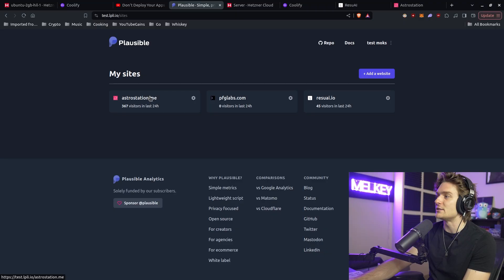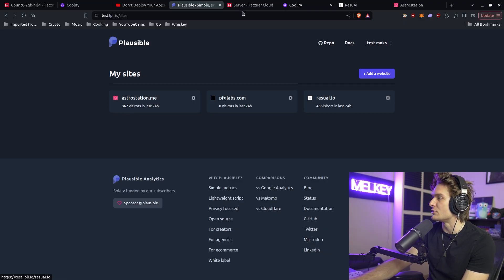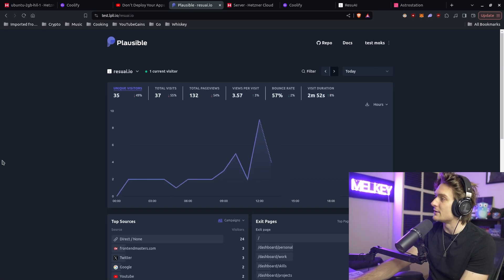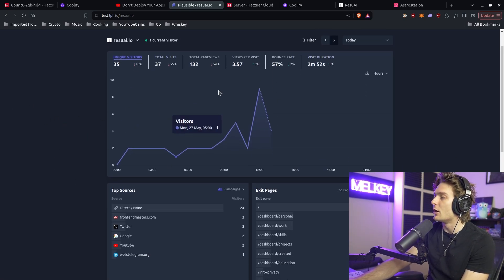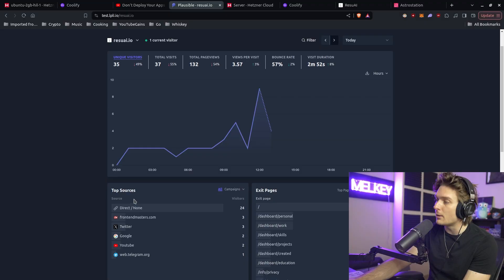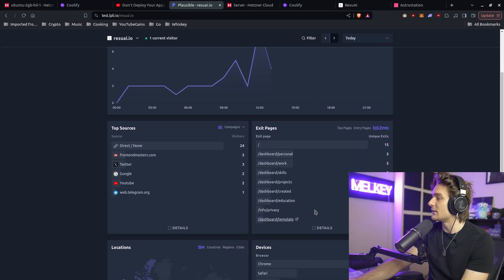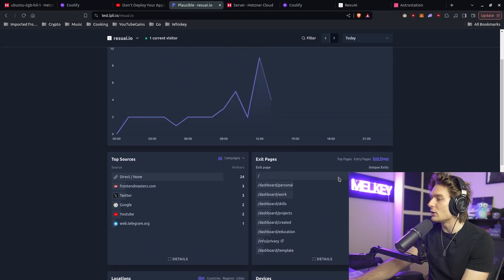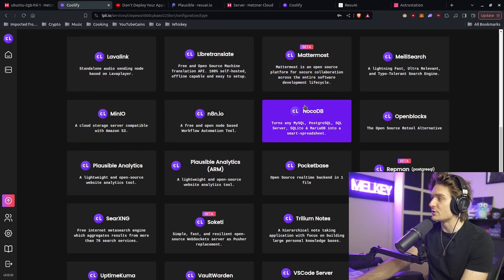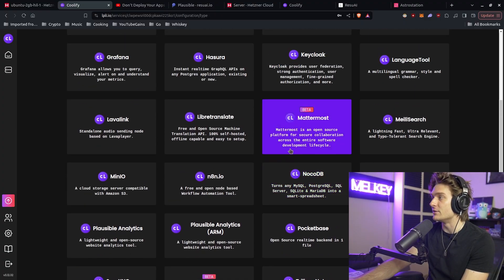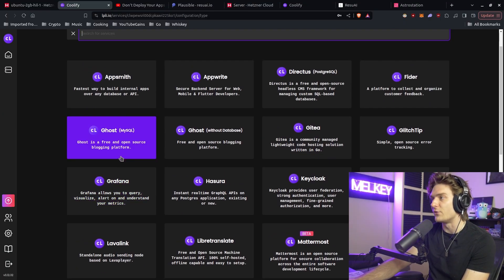For example, plausible for plausible analytics gives you really good insights into how your applications are doing. You can see Azure Station.me had 367 visitors in the last 24 hours, Resi.ai gets 45. We can click this and plausible gives us all the breakdown of our application: where do people come from, the sources, where they're clicking exit, all of this stuff.